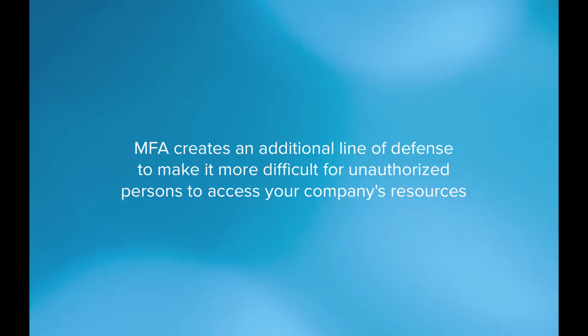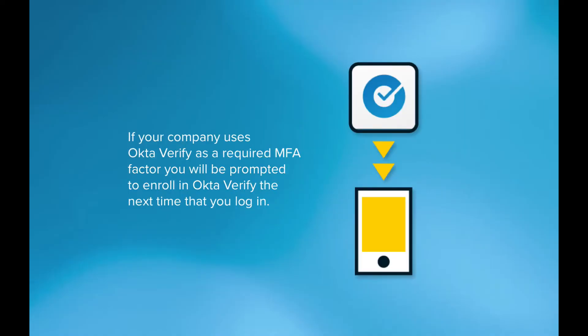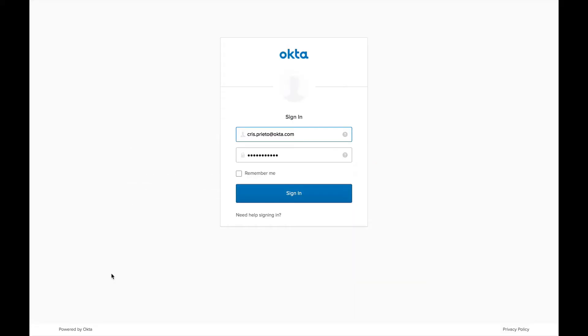Now if your company has set up MFA and has chosen Okta Verify as a required factor, you're going to be prompted to enroll in Okta Verify the next time you log in. So I'm going to show you how to do that briefly. Now once you arrive at your Okta login page, you're going to sign in using your username and password.